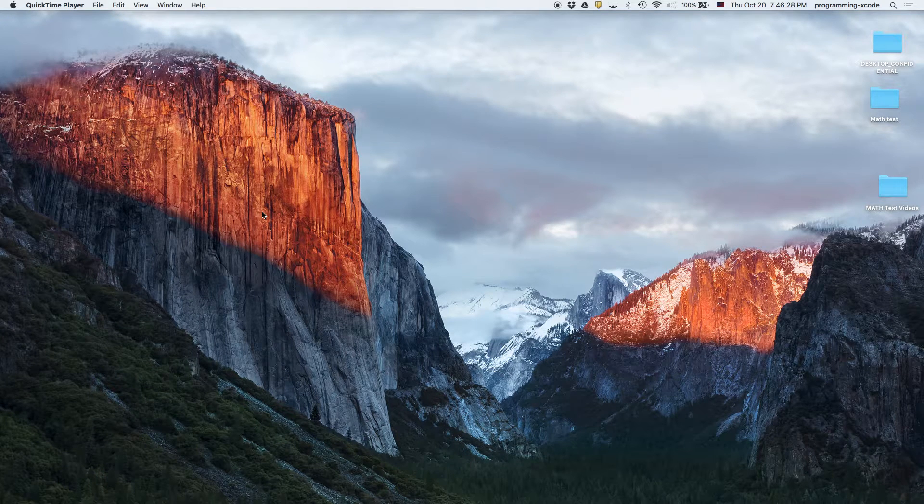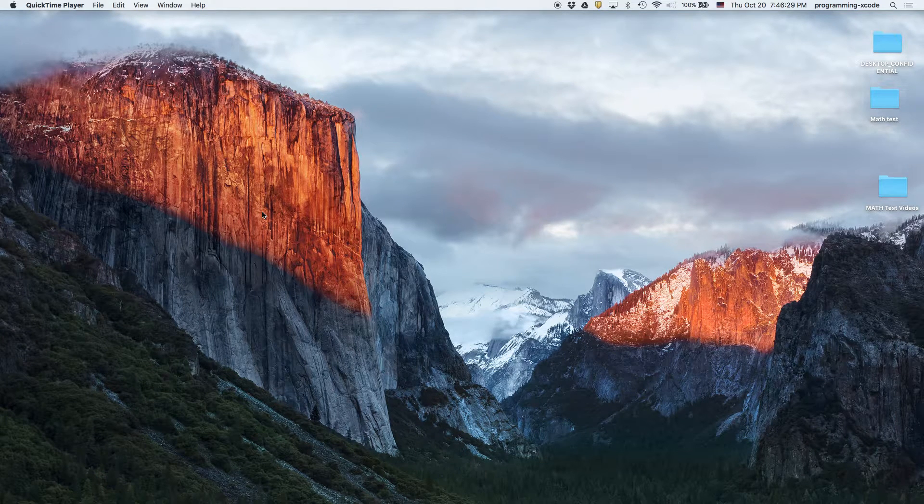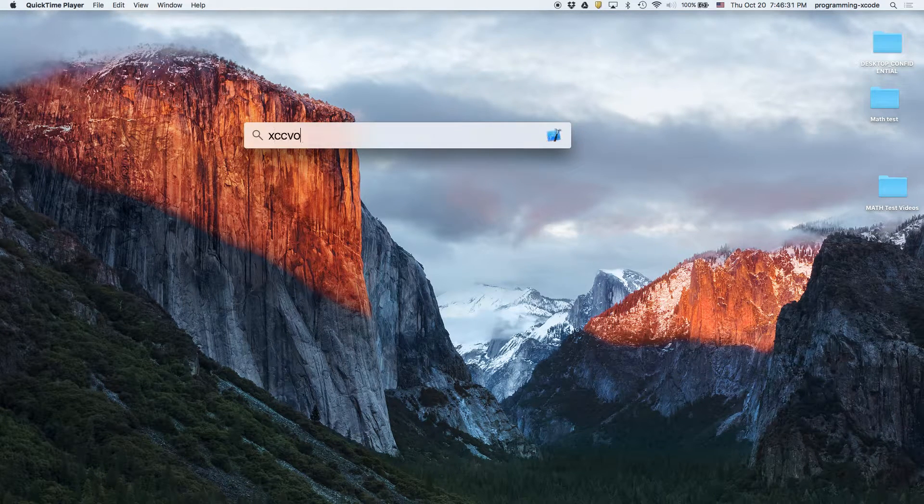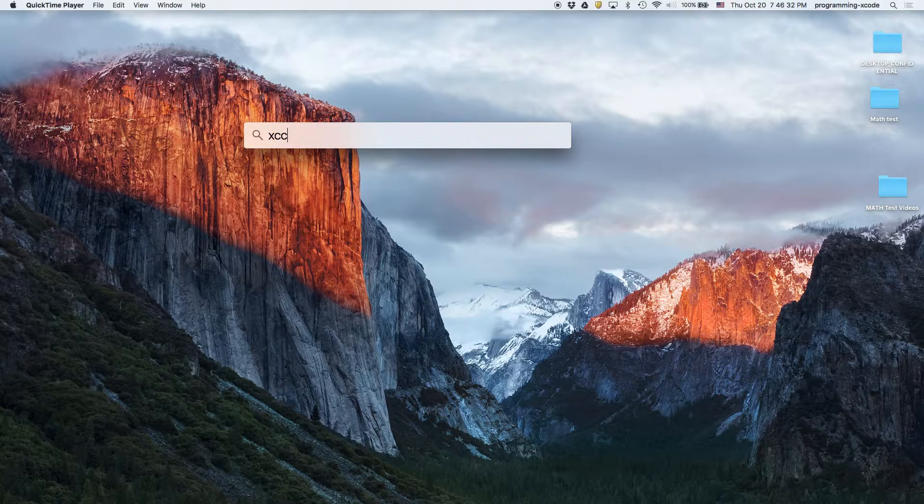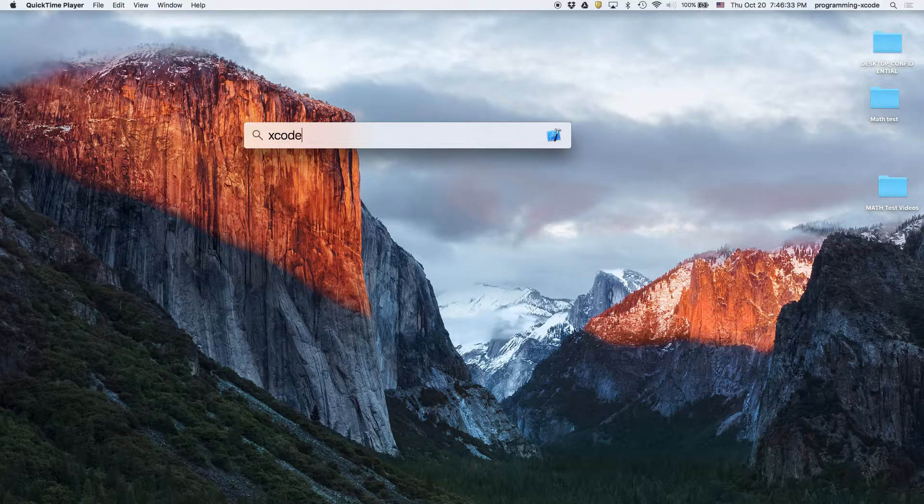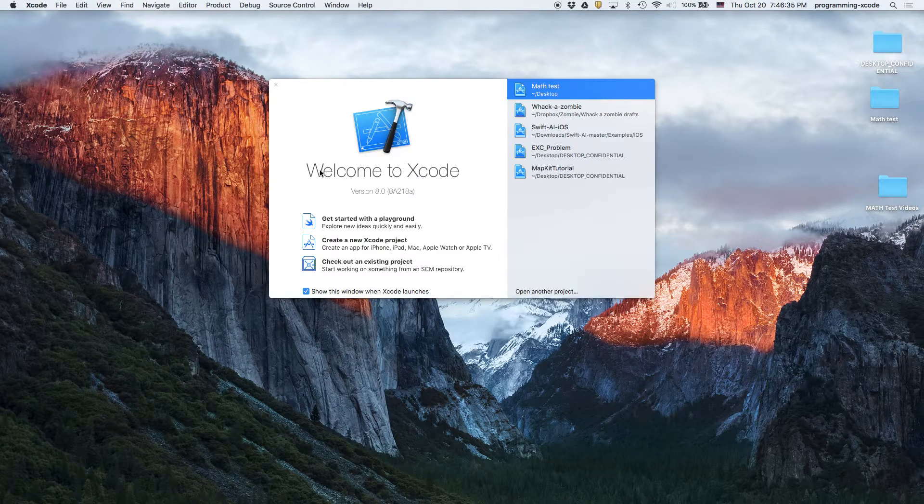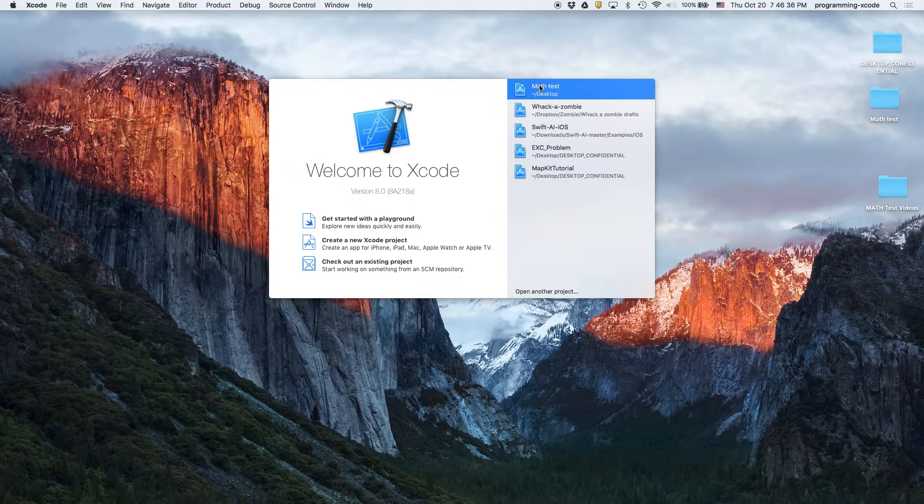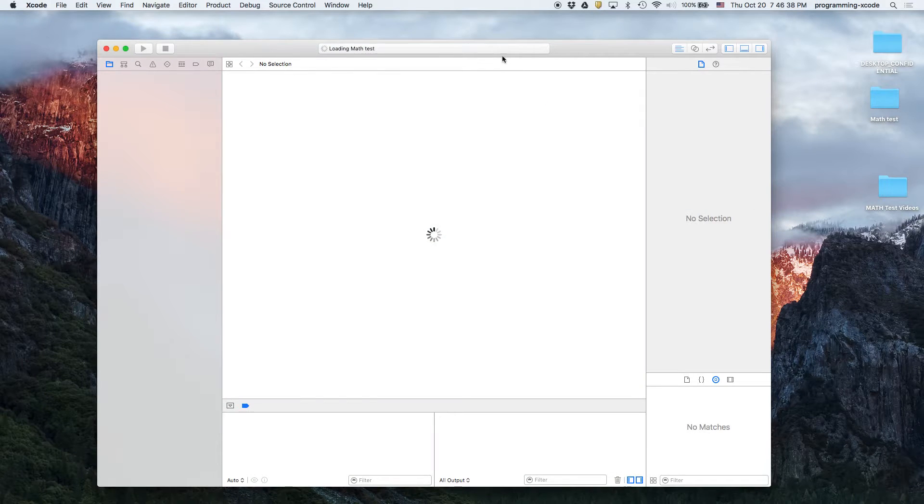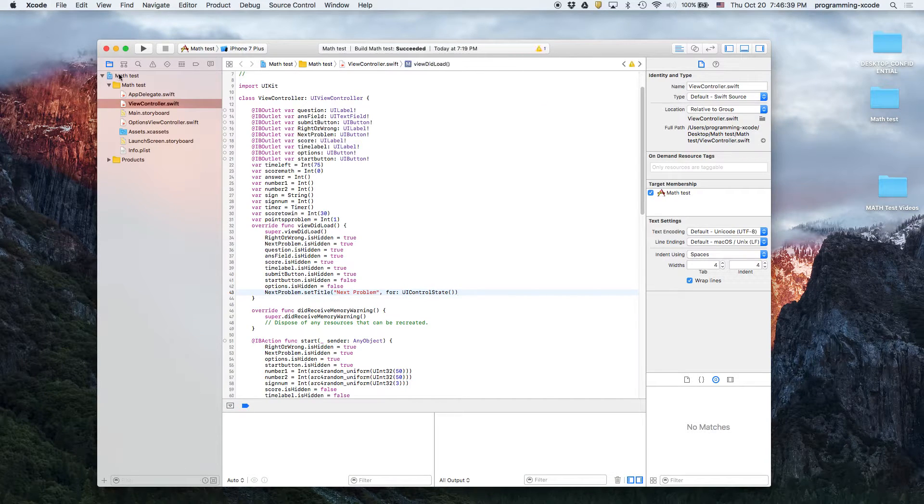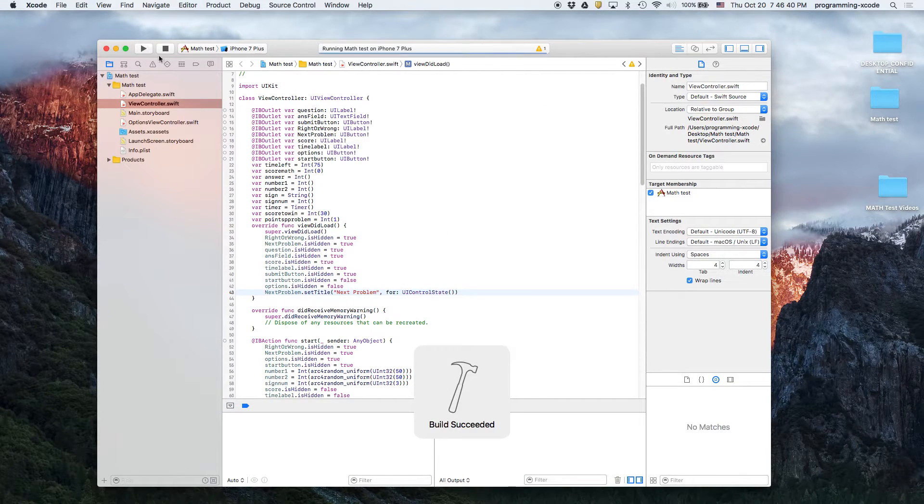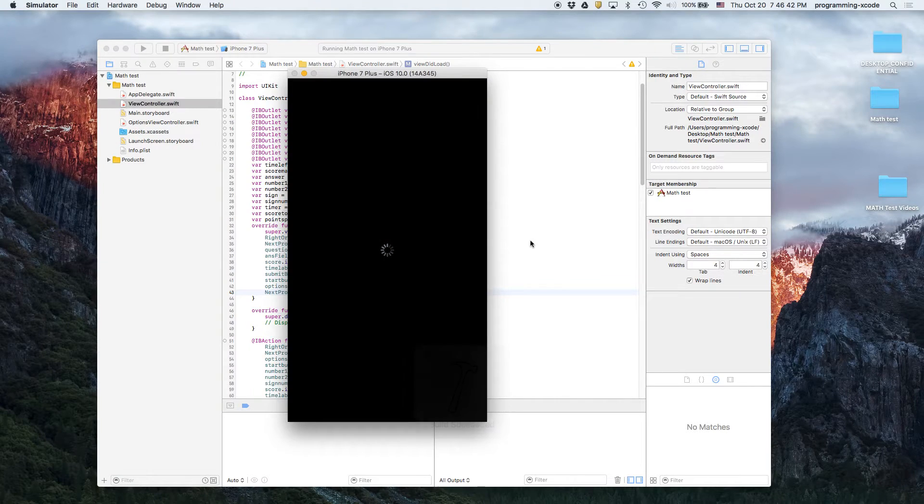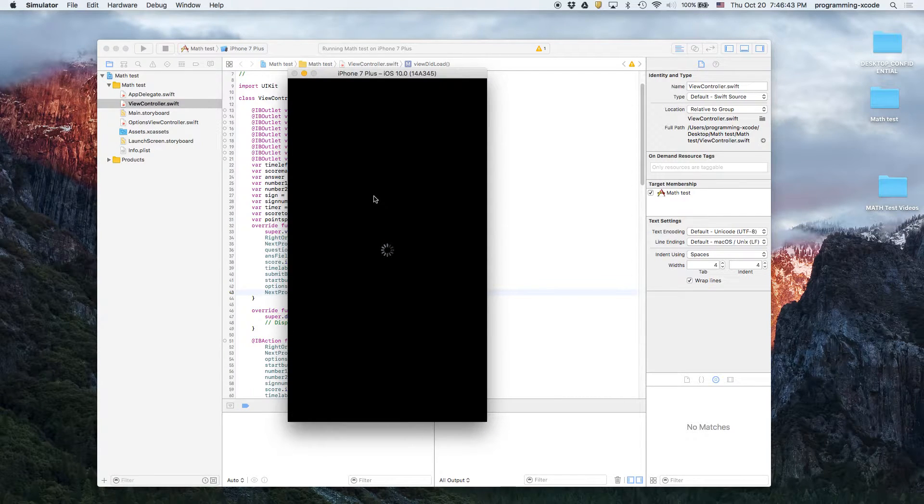Hi everyone, this is the second part of our math test. I'm going to show you the code. Basically what I added was an options page and I'll be explaining that in a moment.